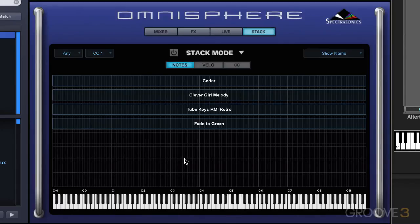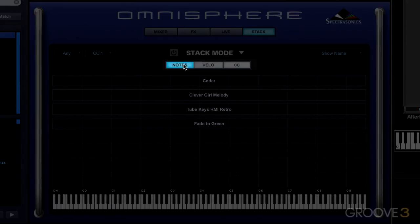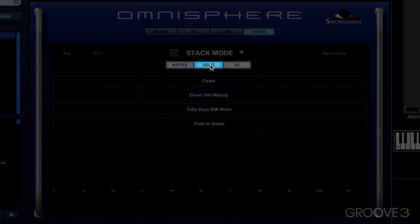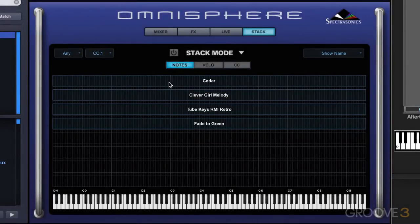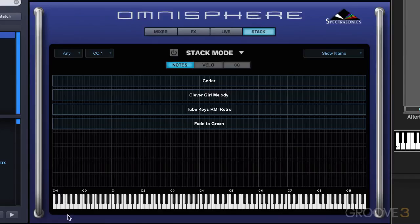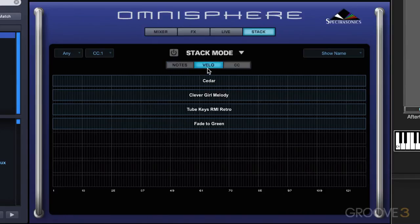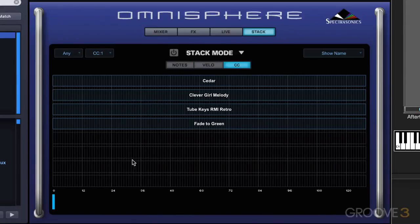There are three ways that we can work in Stack mode: in Notes mode, using velocities to switch between the patches, or using MIDI CC messages. When we're using notes, each part is mapped to a specific note range, and you can map splits and layers. Right now we're seeing all these mapped across all the notes across this keyboard. In Velocity mode, we see a horizontal range of 128 values, and each part represents a specific velocity range. And in continuous controller mode, we see the 128 CC values, and part regions are switched and crossfaded using CC messages.